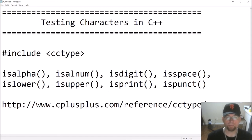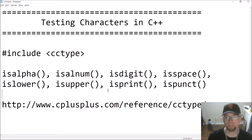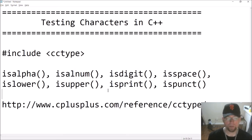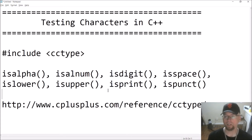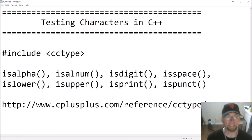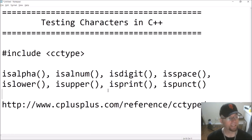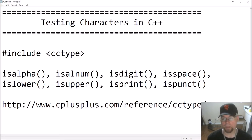Let's say that the user types in some characters at the keyboard. You read them in using cin or cin.get, and maybe getline into a string object, and you want to test what they typed in to see what type of characters they are. You want to check if they're alphabetic characters, A through Z, or if they're digits, 0 through 9, or maybe a combination of both. You want to see if what they typed in was a whitespace character, like a tab or a space bar.